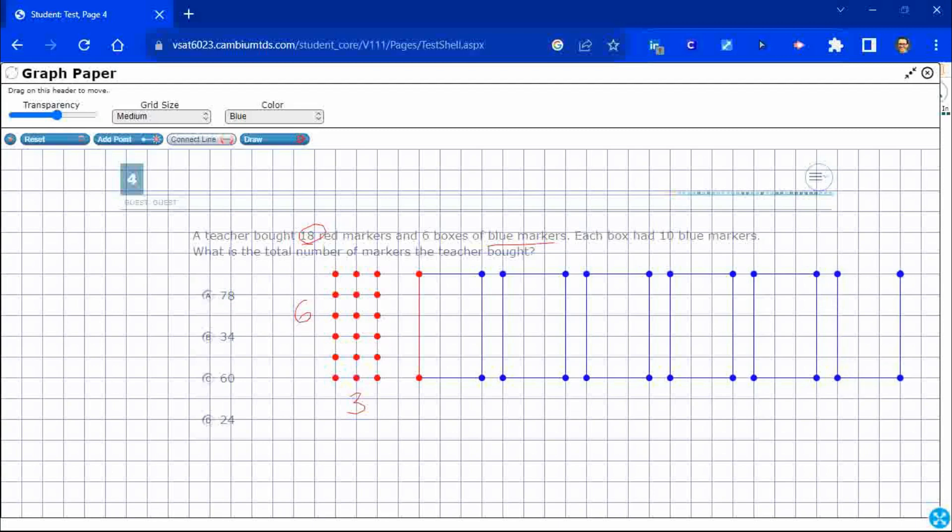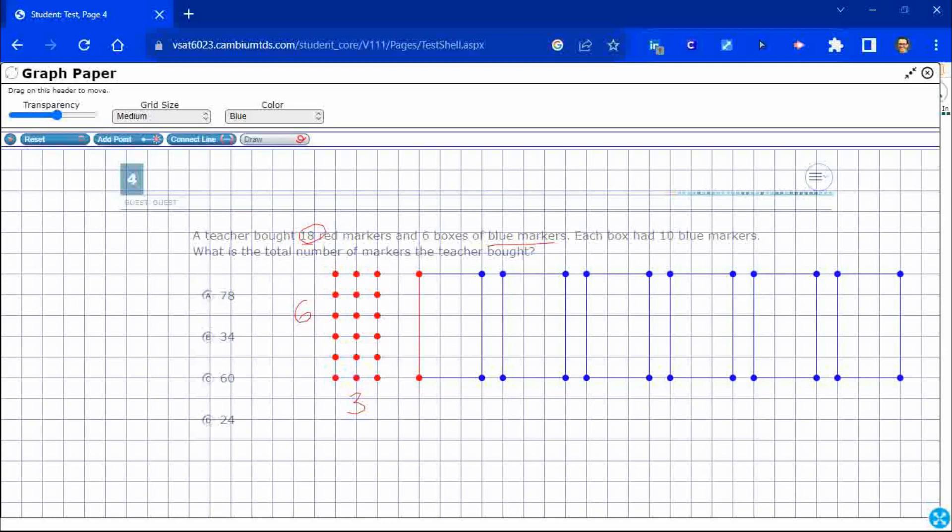All right. So, there's my six boxes of blue. Now, each box has 10 markers. Okay. So, there's no fill-in feature. I wish there was a nice fill-in feature.